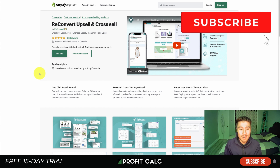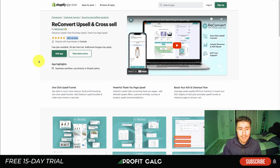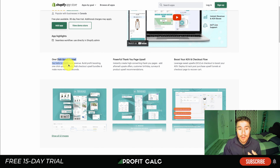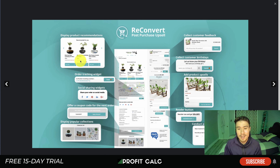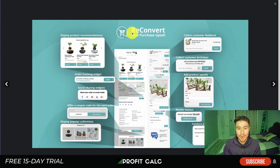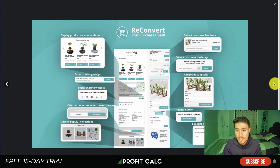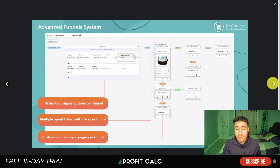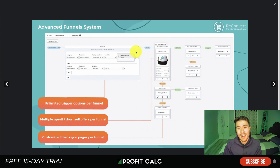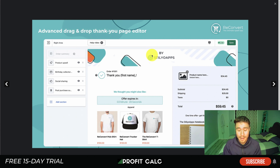Next, we'll take a look at ReConvert Upsell and Cross Sell. This app is extremely popular with 3,200 reviews. It allows for a one-click upsell funnel and a powerful thank-you upsell page, boosting your AOV and increasing your store's profitability. It lets you build a funnel, add features to the purchase page, set different triggers, view a nice dashboard, and access pre-optimization templates.